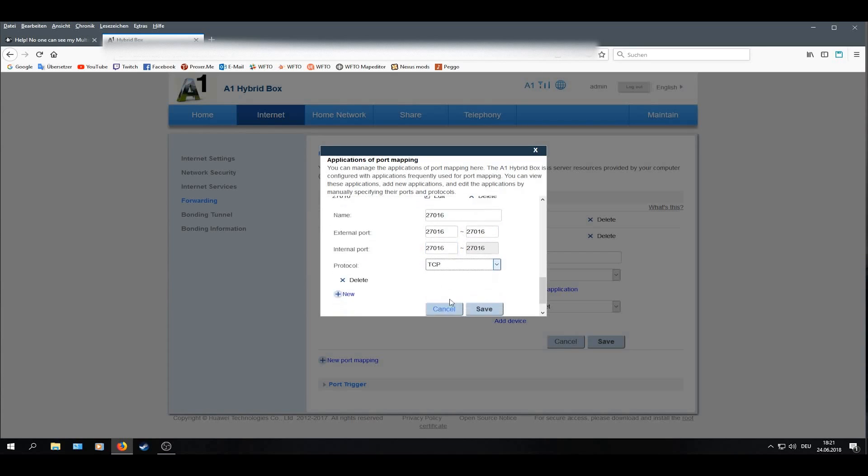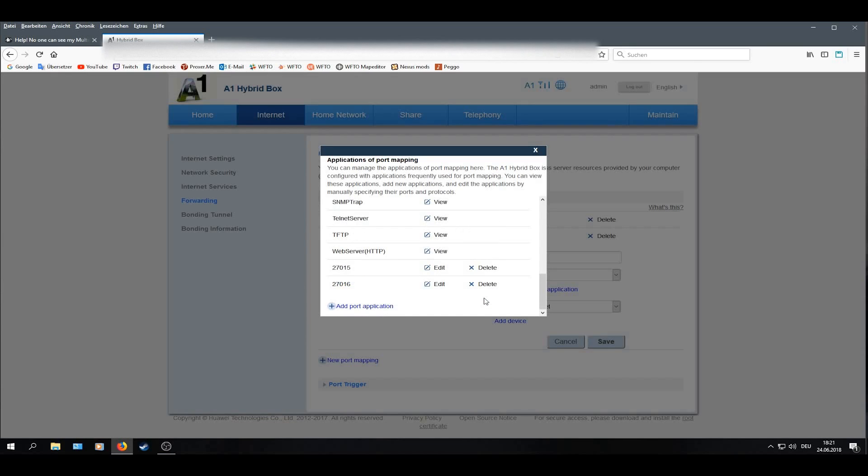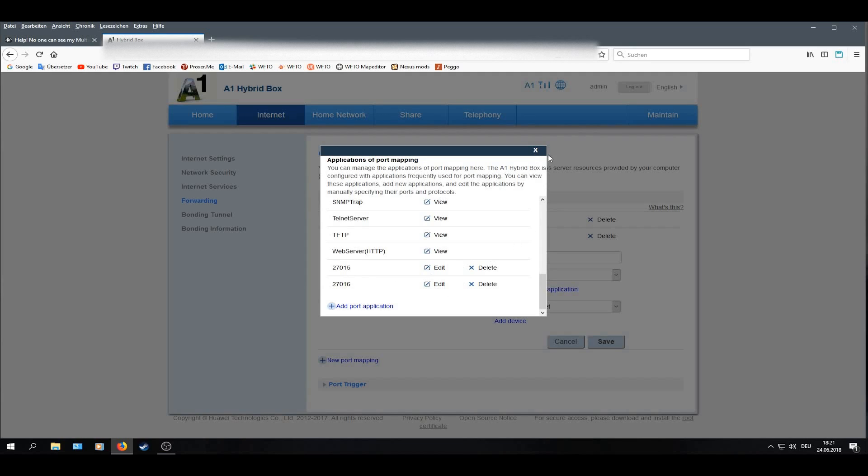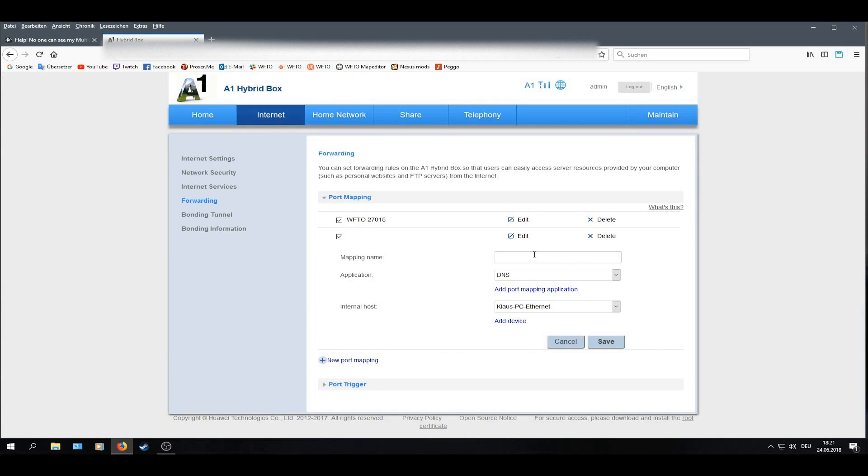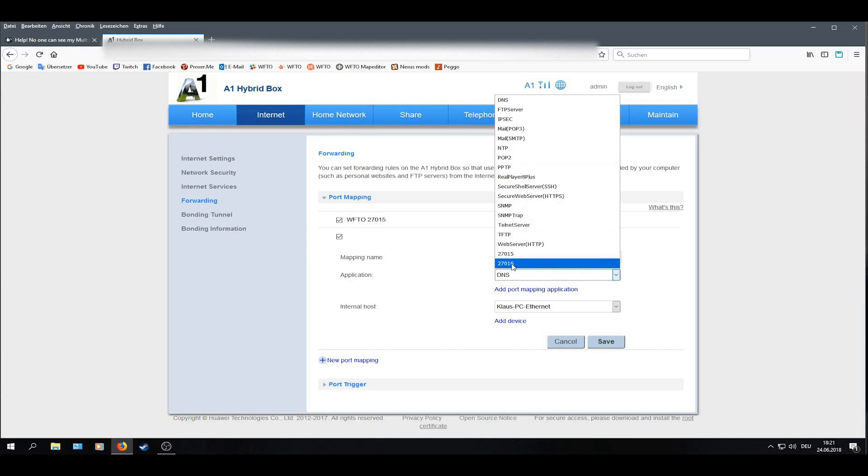And here again, TCP just fine, but TCP and UDP is more reliable in my opinion. Then save, then close this, select the new port you want to enter.